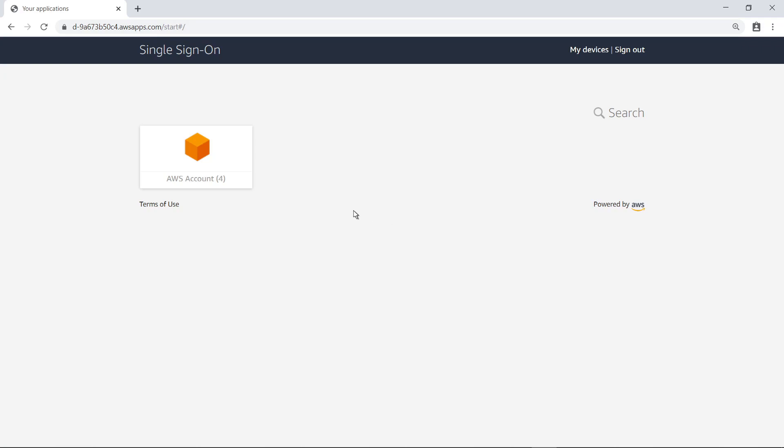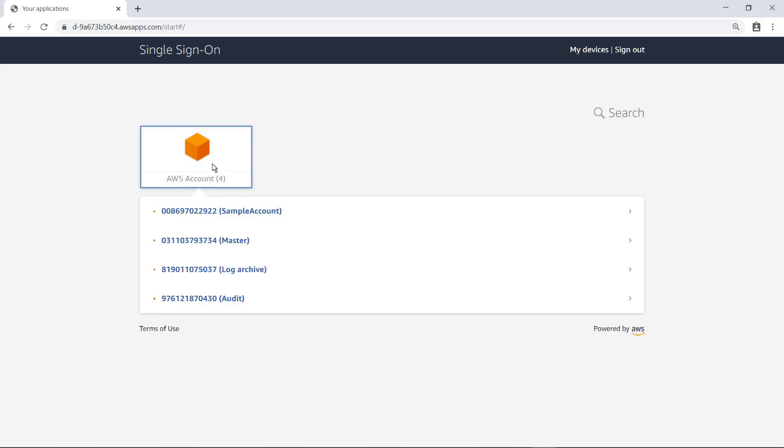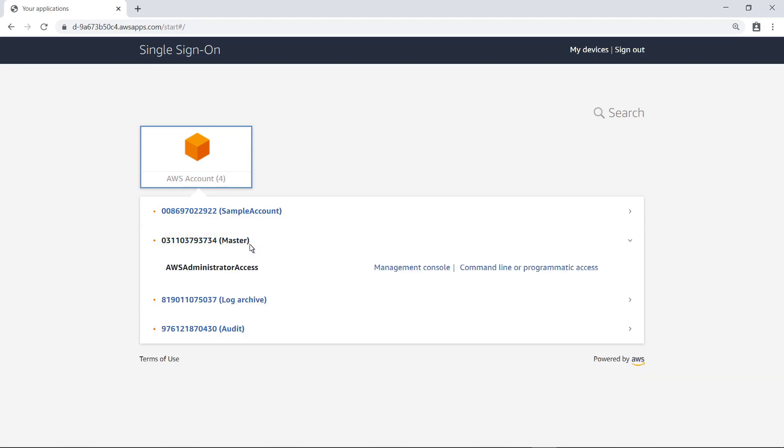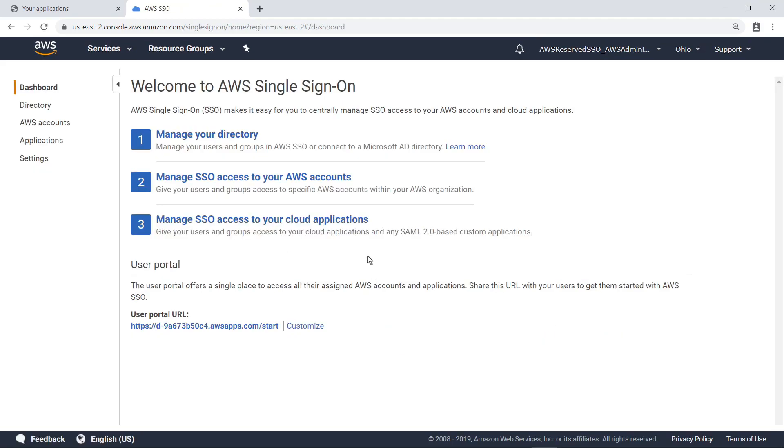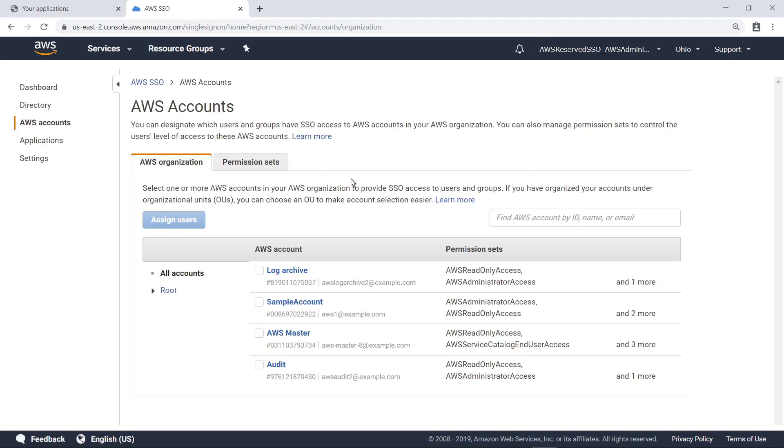To get started, sign in to the AWS Management Console using your AWS Control Tower master account. Go to AWS Single Sign-On to view the shared AWS accounts in your landing zone. Here you can see the initial master, audit, and log archive accounts created by AWS Control Tower, as well as an additional sample account. Control Tower also enabled AWS Config for the accounts, which is a prerequisite for using AWS Firewall Manager.